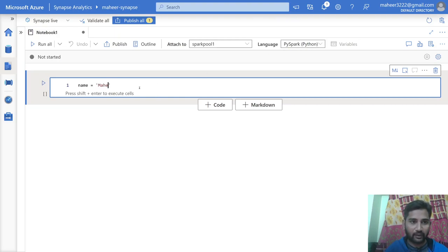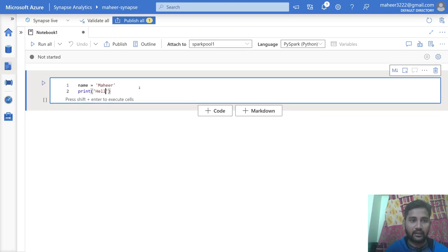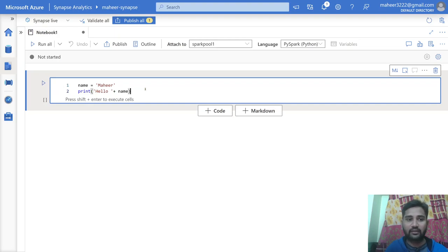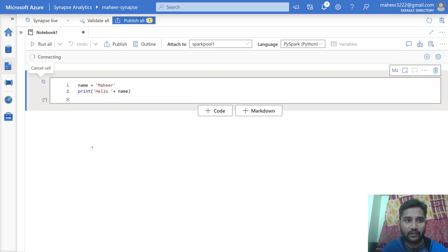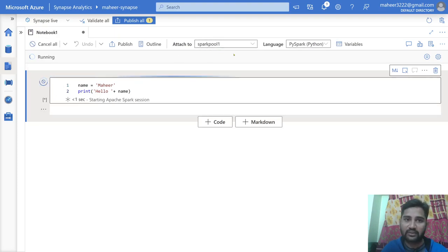Let's assume here I have a name set to 'Mahir', and below I am simply printing it. I want to print like 'hello' followed by the value inside that variable name — so it should print 'hello Mahir'. To run it, I hit the run cell button, which will start the Spark session first, and once the session starts it is going to print the message 'hello Mahir'.